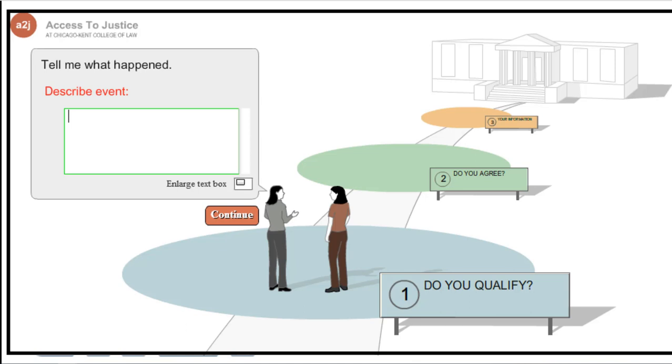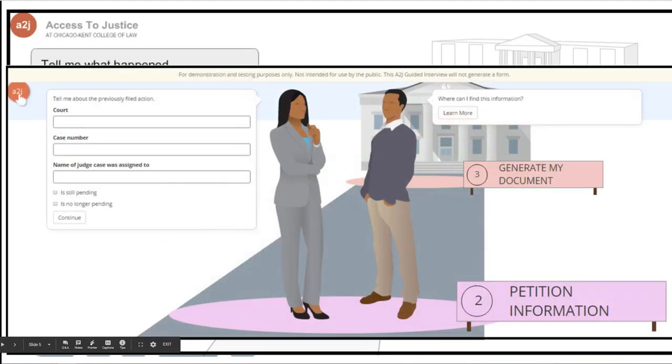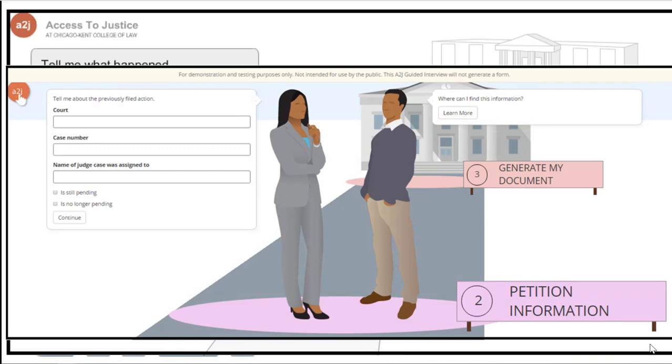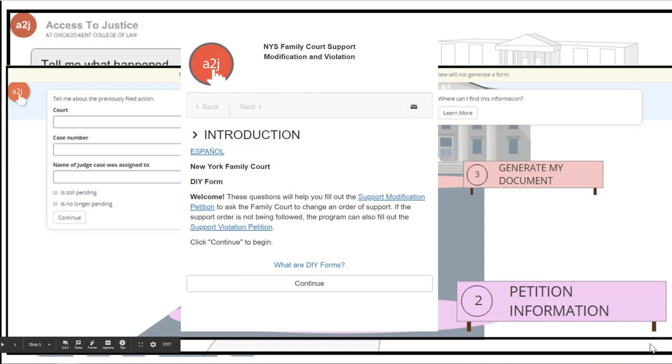For almost a decade, we added features and built up the authoring capabilities within this interface. However, we saw a shift coming in how people would be accessing the A2J Guided Interviews. This was around 2010 when smartphones were really kicking off and people were more actively accessing the internet from their phones. The problem was A2J Author was originally built in Flash, and that doesn't work on smartphones. In 2012, we started a complete rewrite of the software to the current version called A2J Author 6.